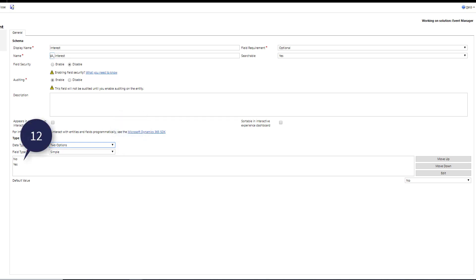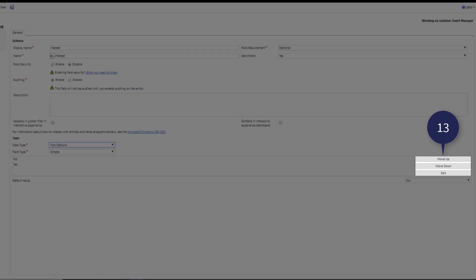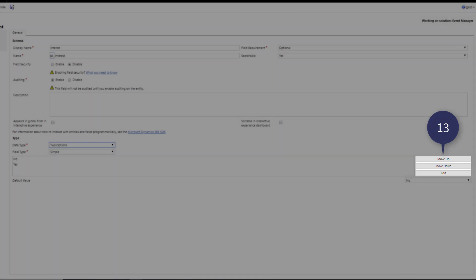Point number twelve we find the options users can use to fill in the field. In this case the user can choose yes or no. Point number thirteen the option editor. You can decide which option is presented first. In this case no is offered first in a two option list. It's possible to modify these choices.